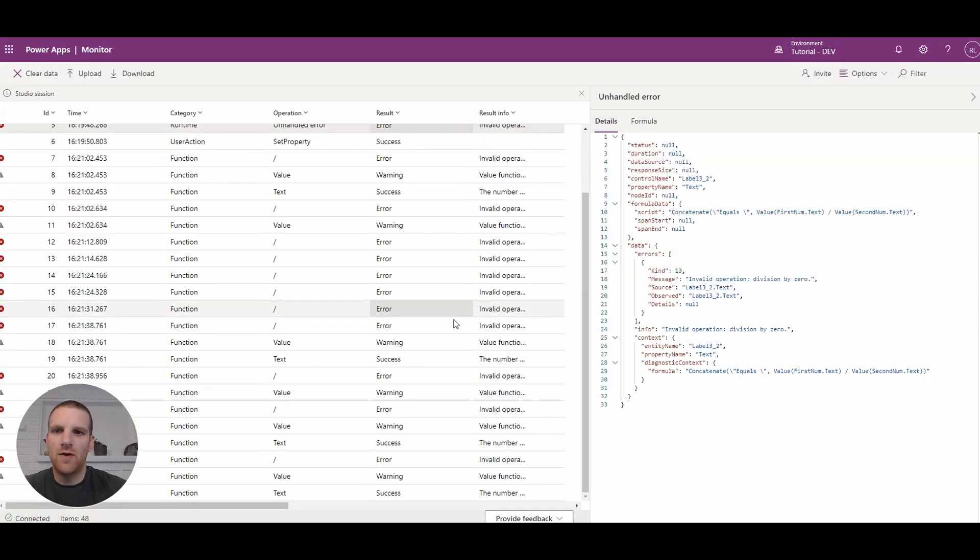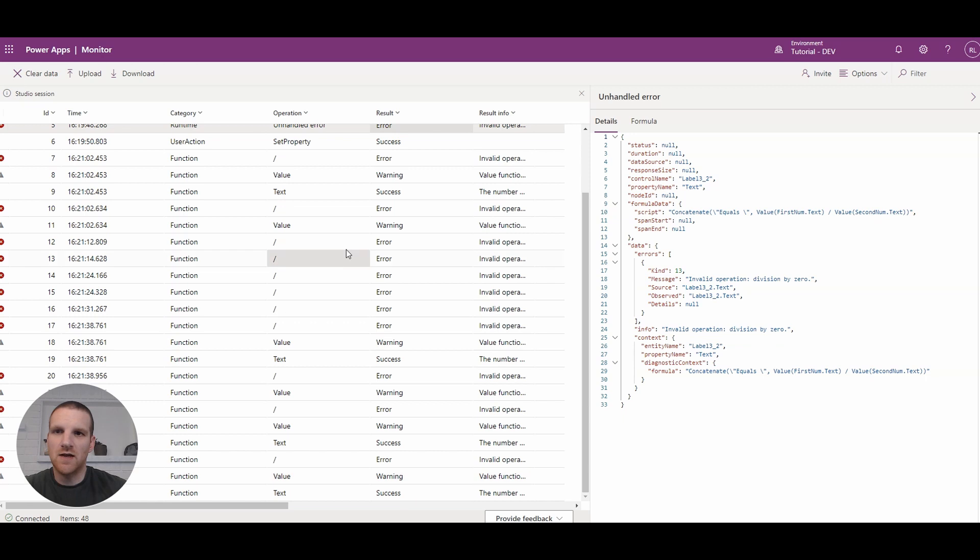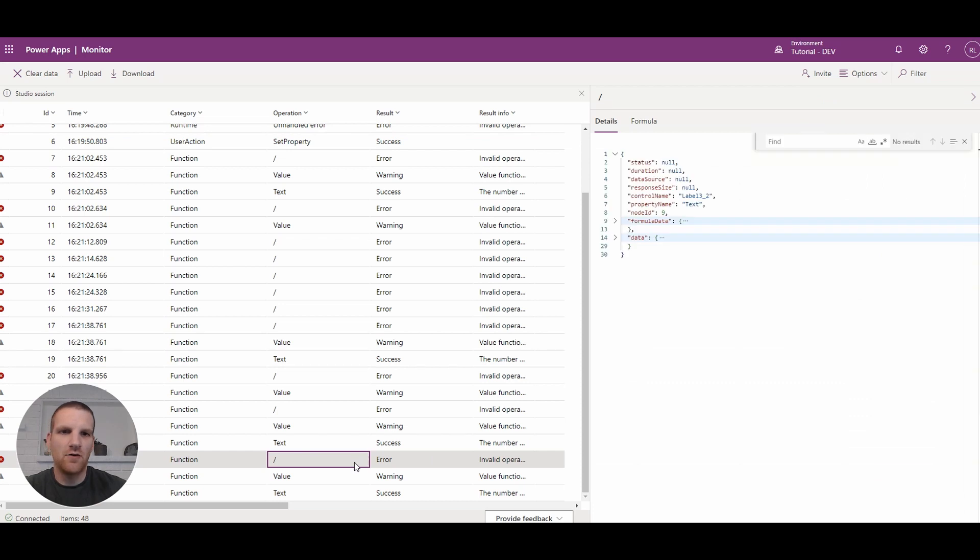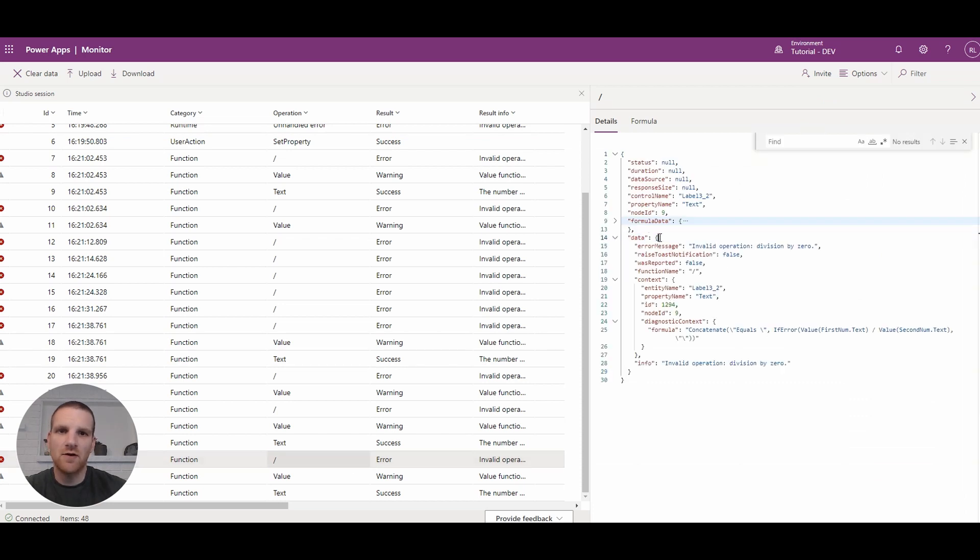And if we go back to here, we will be able to take a look at our formulas here. And you'll see how it does display that there's an error, but it's not showing it on the screen anymore.